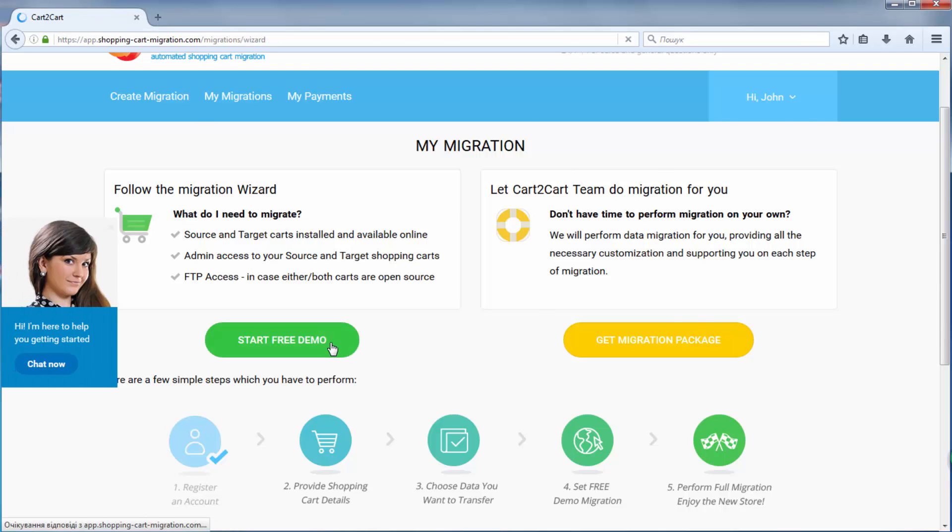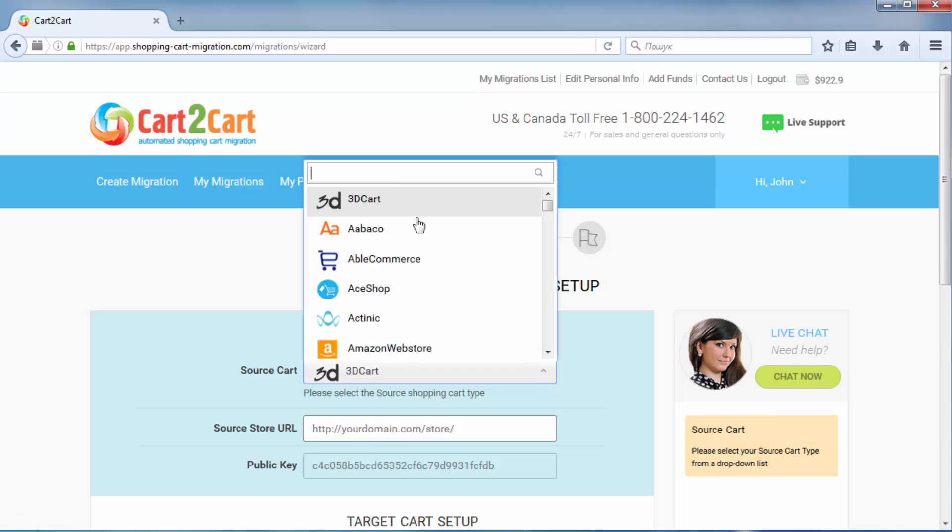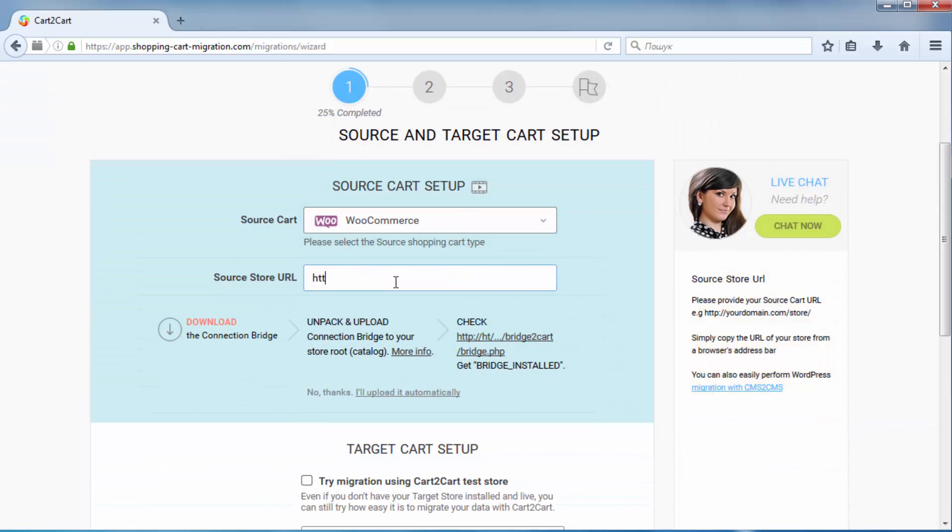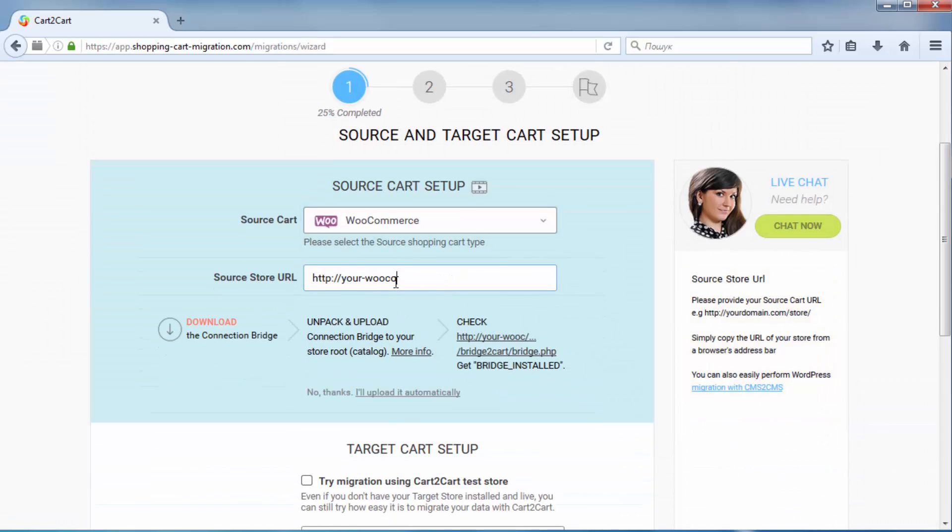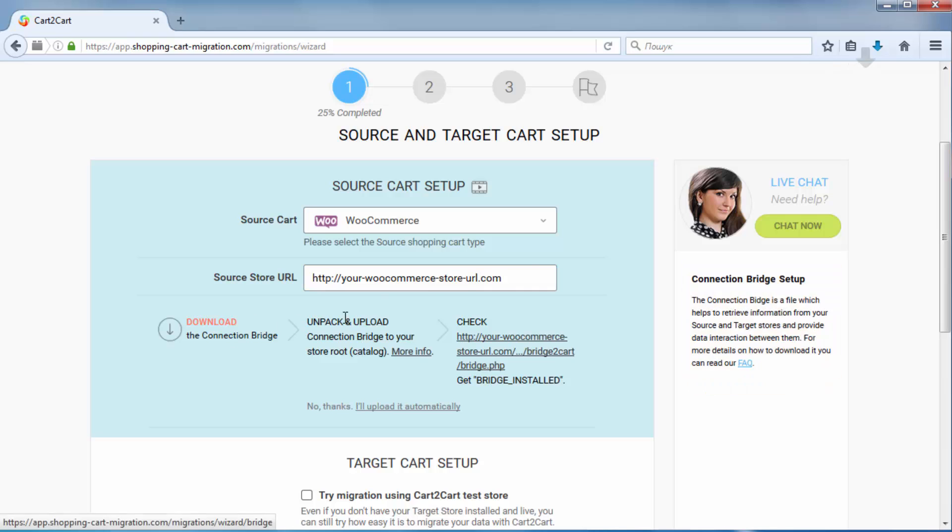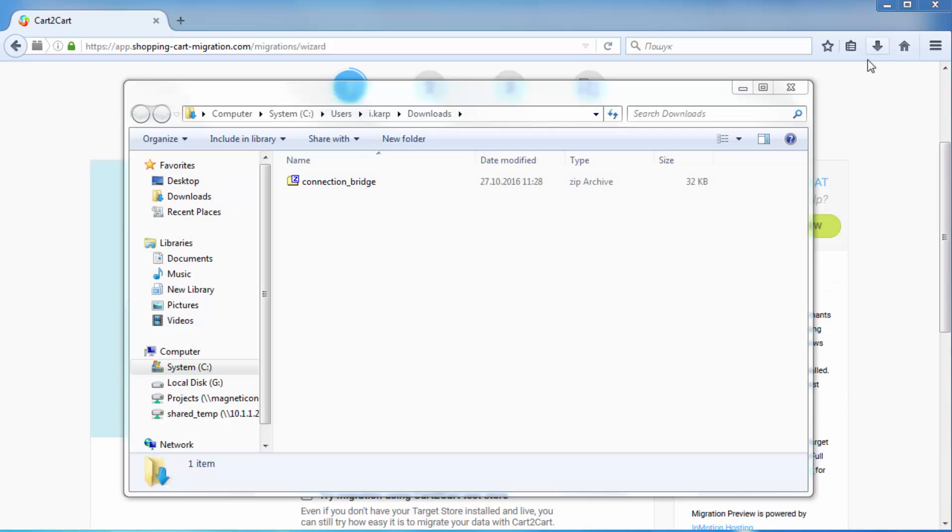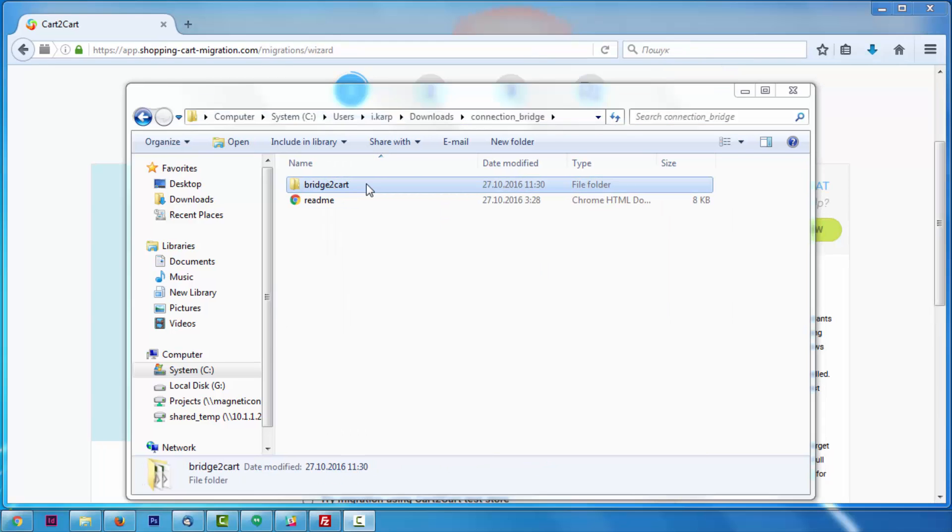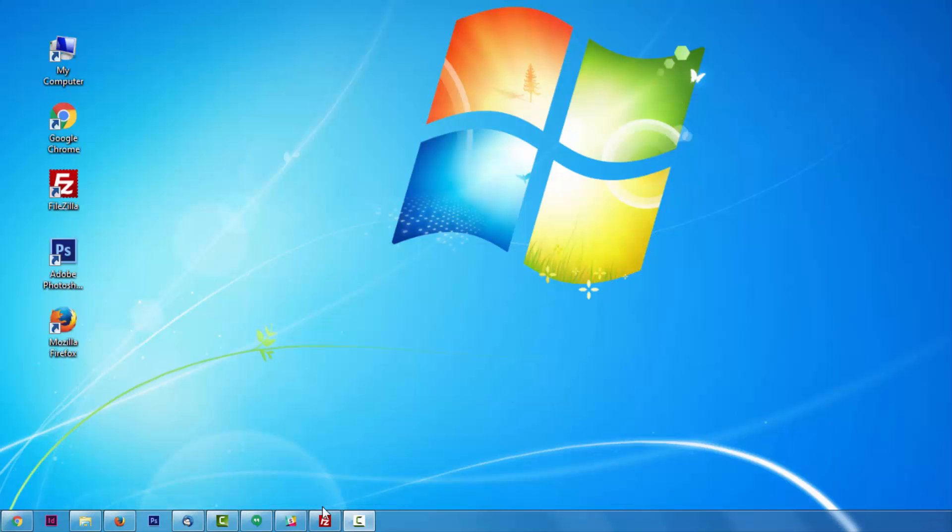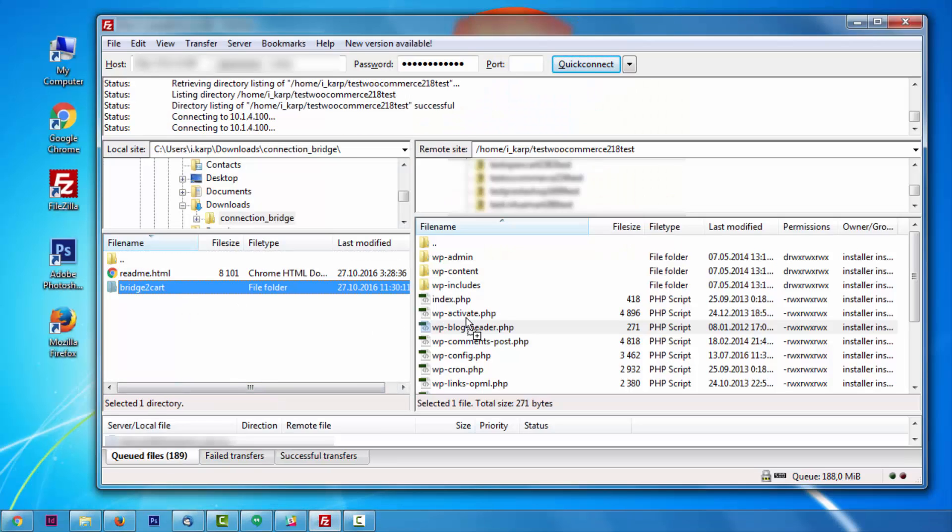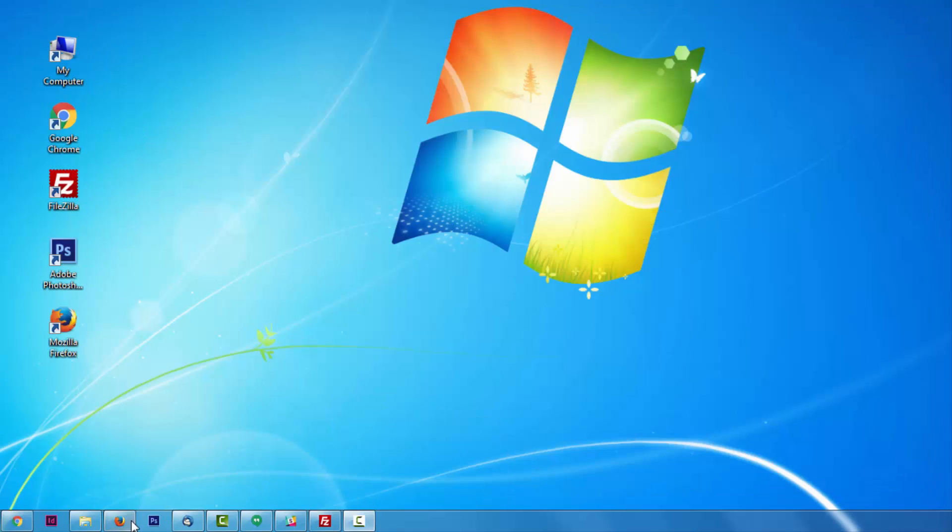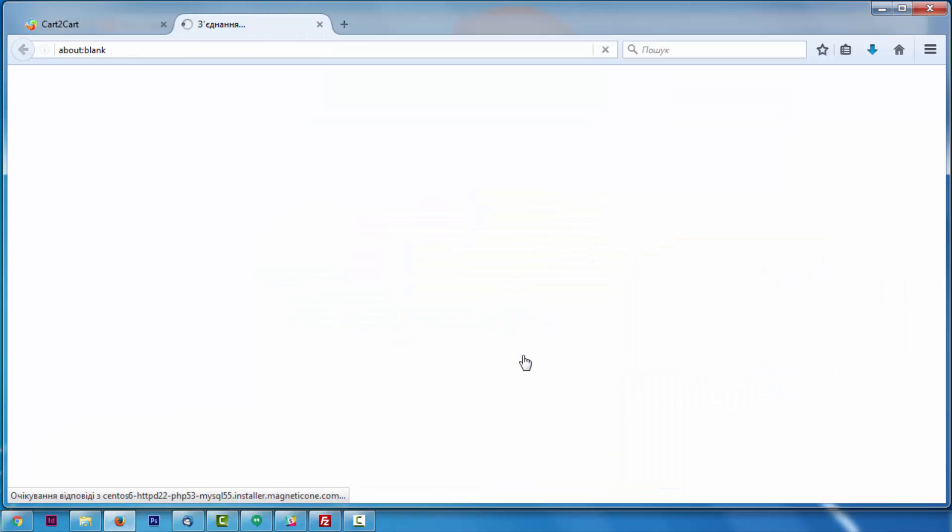Now set up your source shopping cart, that is the shopping cart you're using at the moment. Pick WooCommerce, then provide your current store's URL. Now you need to install the connection bridge, that is the so-called access gateway to your store data. Simply download the connection bridge zip file and extract it to the root folder of your WordPress with WooCommerce store installed on top of it. After, click the URL here. You will get bridge installed message if the bridge was uploaded successfully.